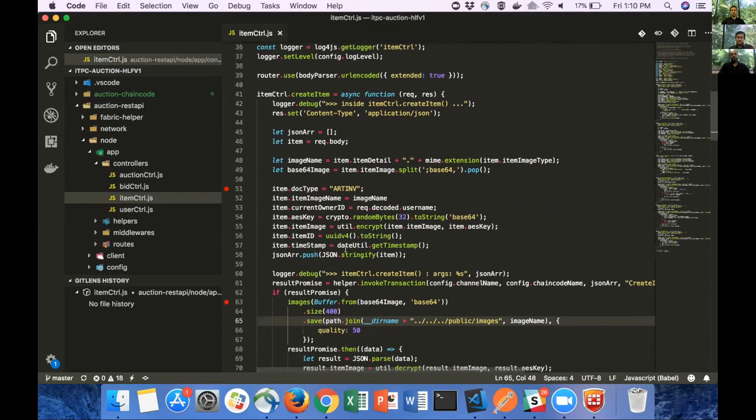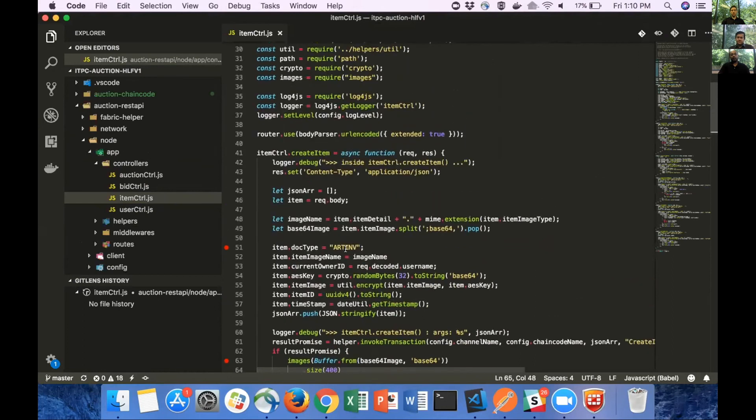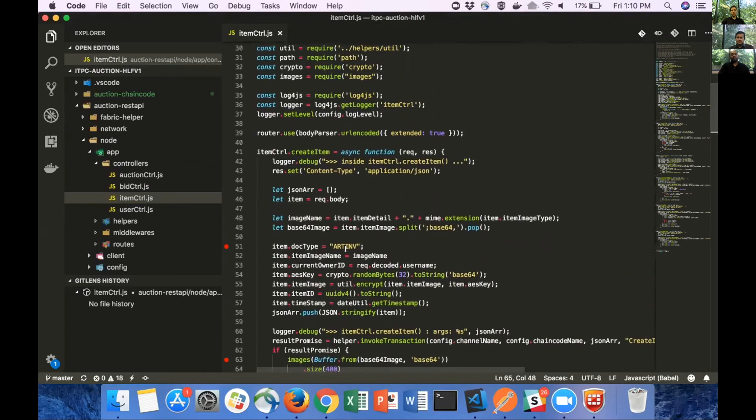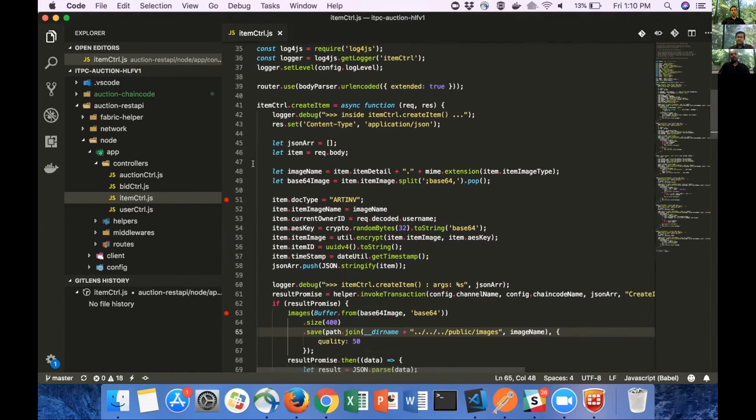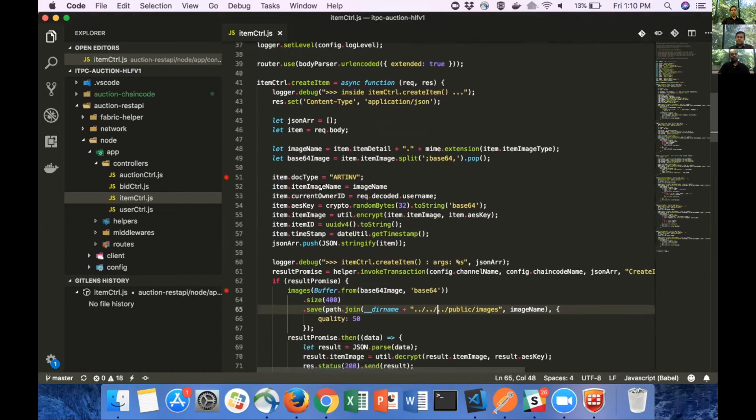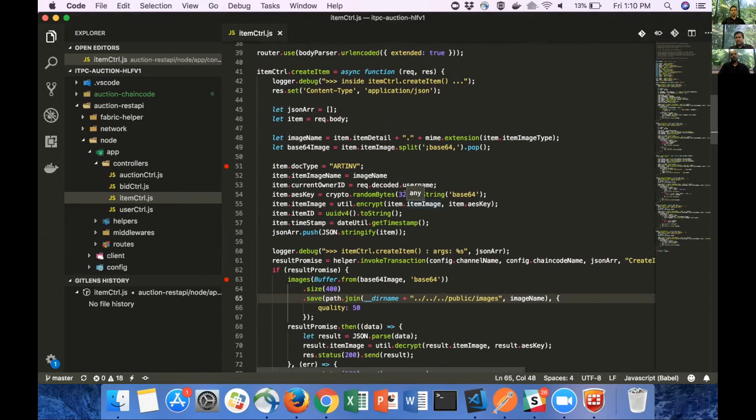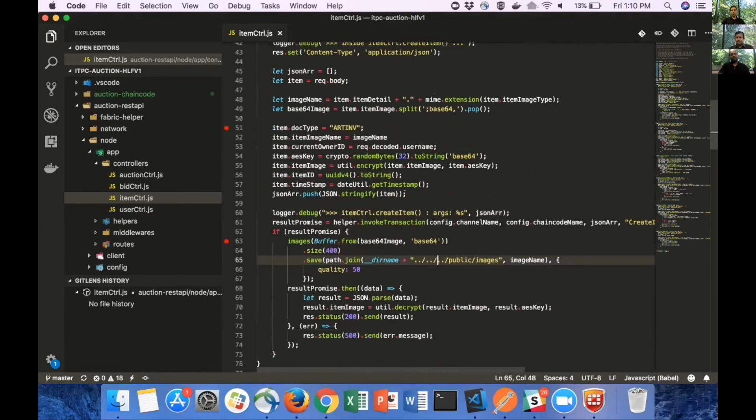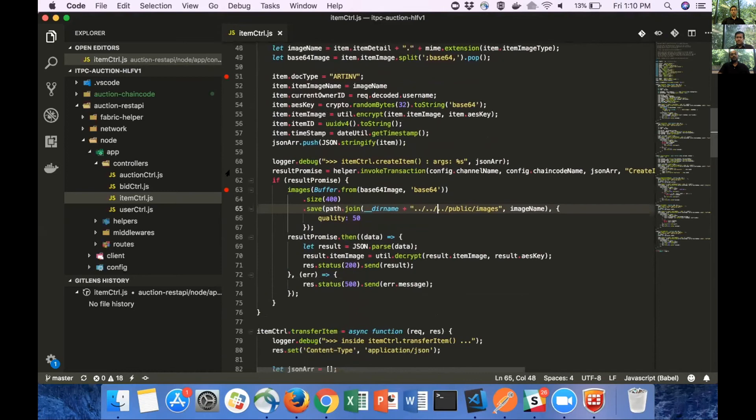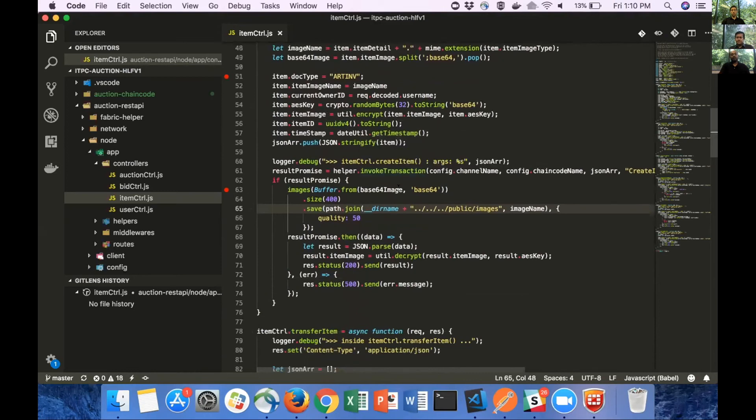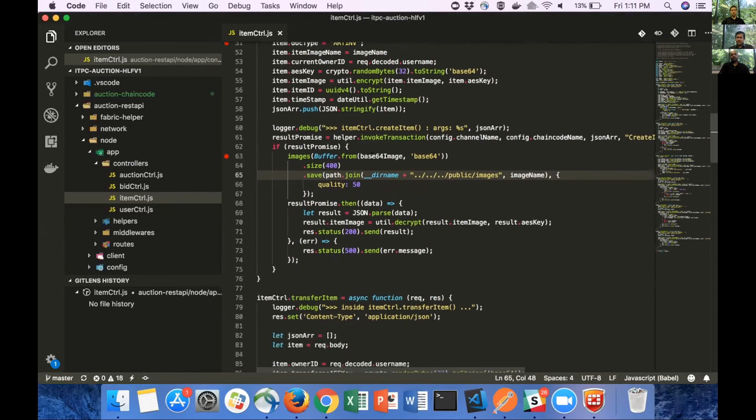This is the method that adds artwork on the ledger. When a user adds an artwork on the UI, UI converts the image associated with the artwork into a base 64 string. Sends it as part of a JSON object to the node layer. Node layer receives this JSON object on line 46. Once we have this JSON object, we create an AES key, a random 32-byte AES key, encrypt the base 64 string using this AES key.